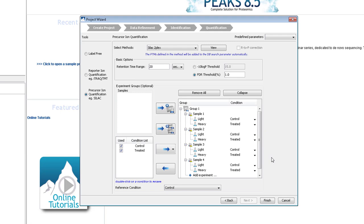The lightest label is always shown on top. This is a useful way to organize the display. Because, in this case, the fourth replicate was reversed. And the light label is the treated sample, and the heavy is the control. PEAKS will account for this.